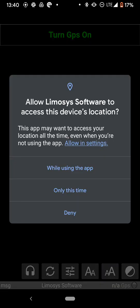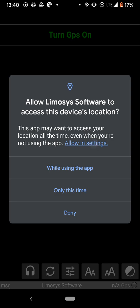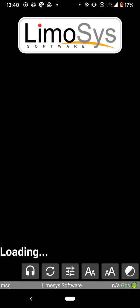And then it says about device location. You're going to say allow in settings. And then you're going to hit allow all the time. Okay. And then you're going to hit back.